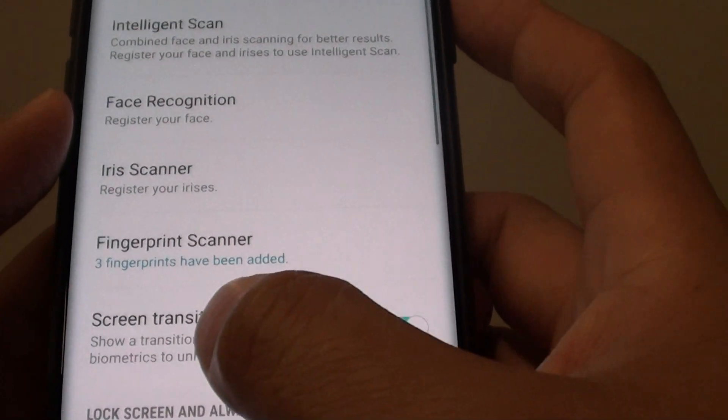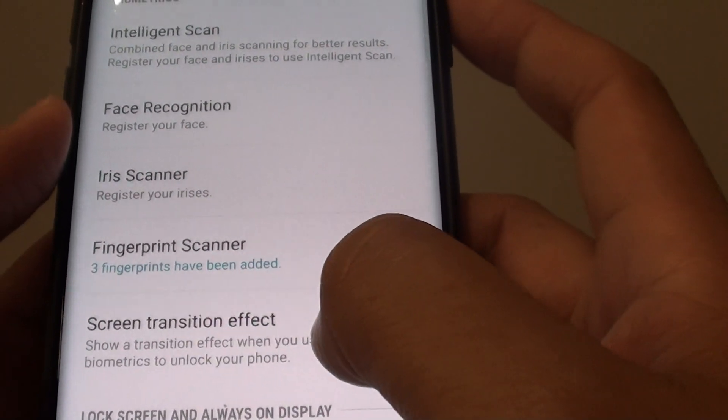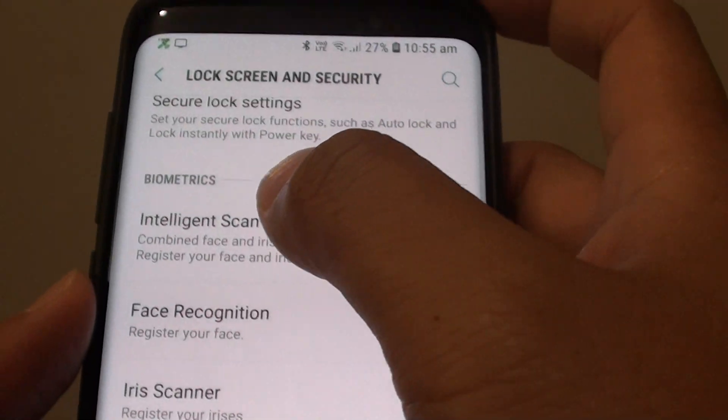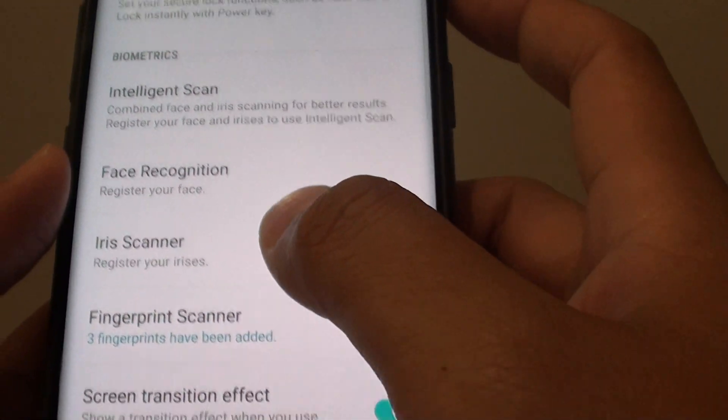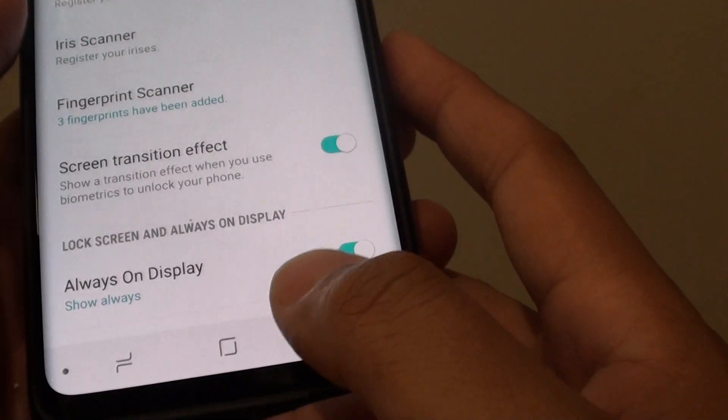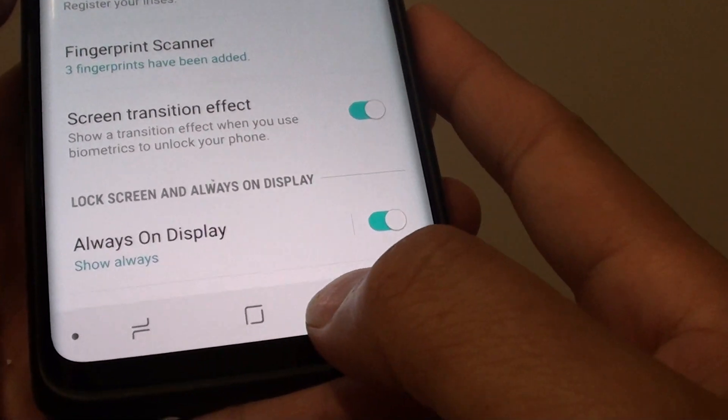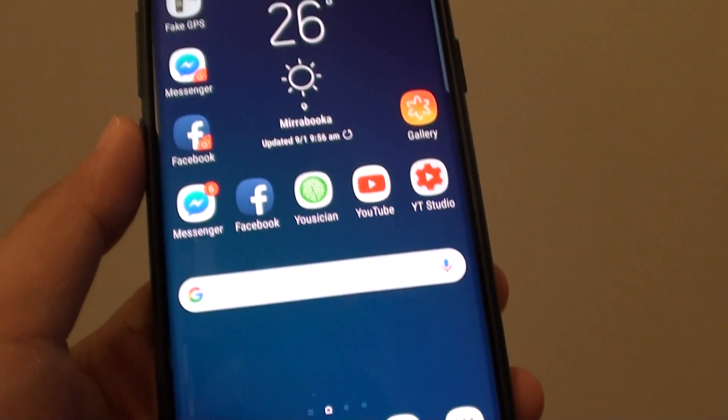Note that in order to use this feature, you need to use the biometrics unlocking mechanism. Finally, tap on the home key to finish.